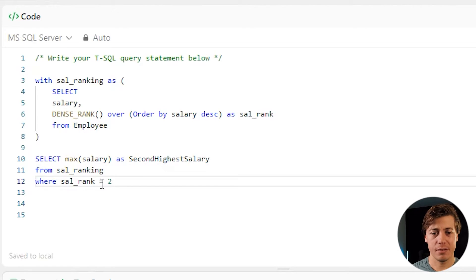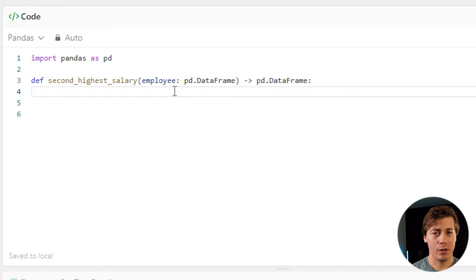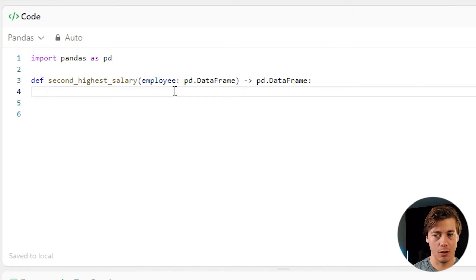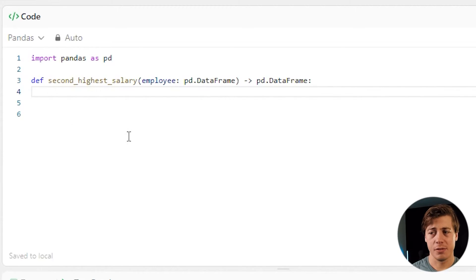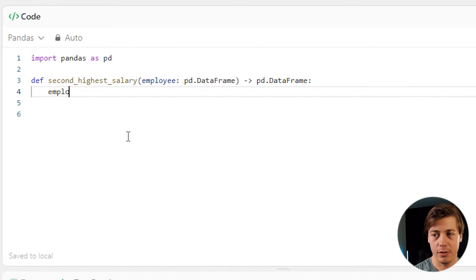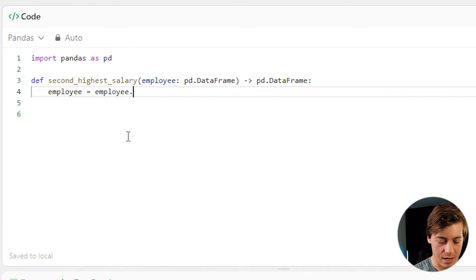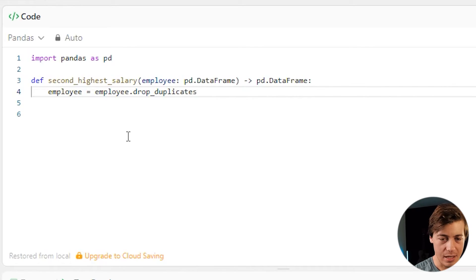Let's move on to Python Pandas. Personally I think the Python is going to be a little bit more difficult, at least it was for me, compared to the SQL side of things. We're creating a function called second_highest_salary, throwing in our dataframe employee. The first thing I'm going to do is drop any duplicates within the salary column.